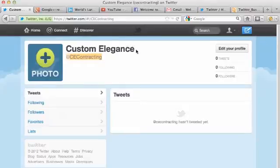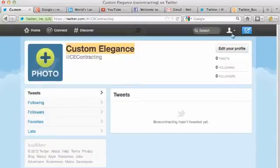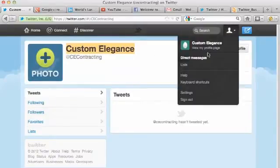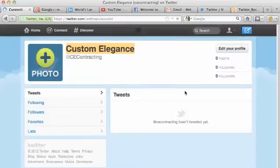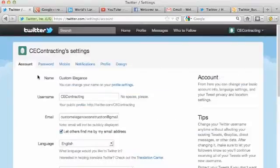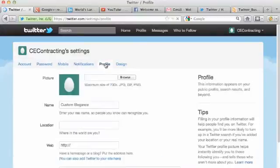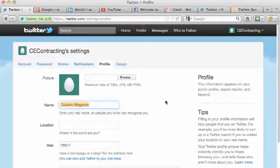Let me show you how to change both of these. Let's first start with the profile name. We're going to go over to this little man icon here and click the dropdown. We're going to click settings. Settings takes us to a page in the back office, and we're going to click on the Profile tab up here. See Custom Elegance? This is the actual Twitter profile name that I just showed you.